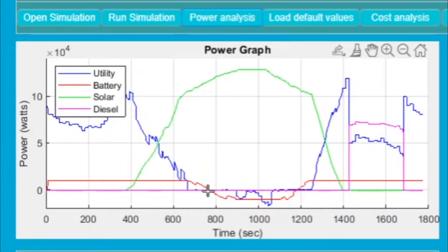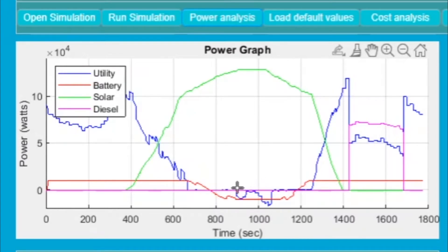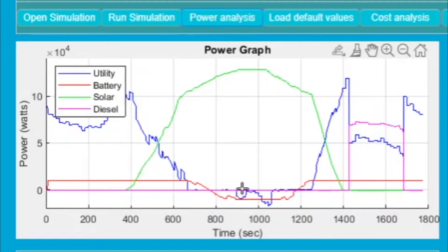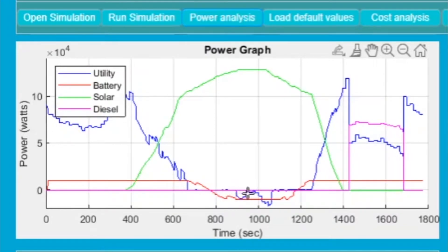One more interesting fact: the battery is getting charged in this section over here when the solar photovoltaic power is at peak and we have extra watts available. Then we are also supplying this power during this period to the grid. This is in the negative region - you can see the blue line is negative, meaning we are supplying power back to the grid.